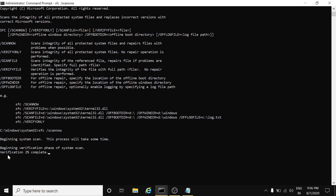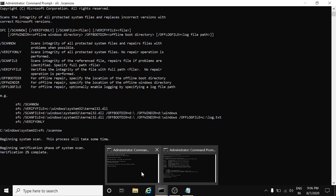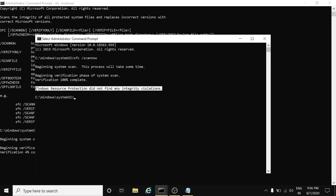It started verifying your system. I have already performed this. You can see beginning verification phase of system scan, verification 100% complete. Windows Resource Protection did not find any integrity violations. This means you don't have any corrupted files in the system.